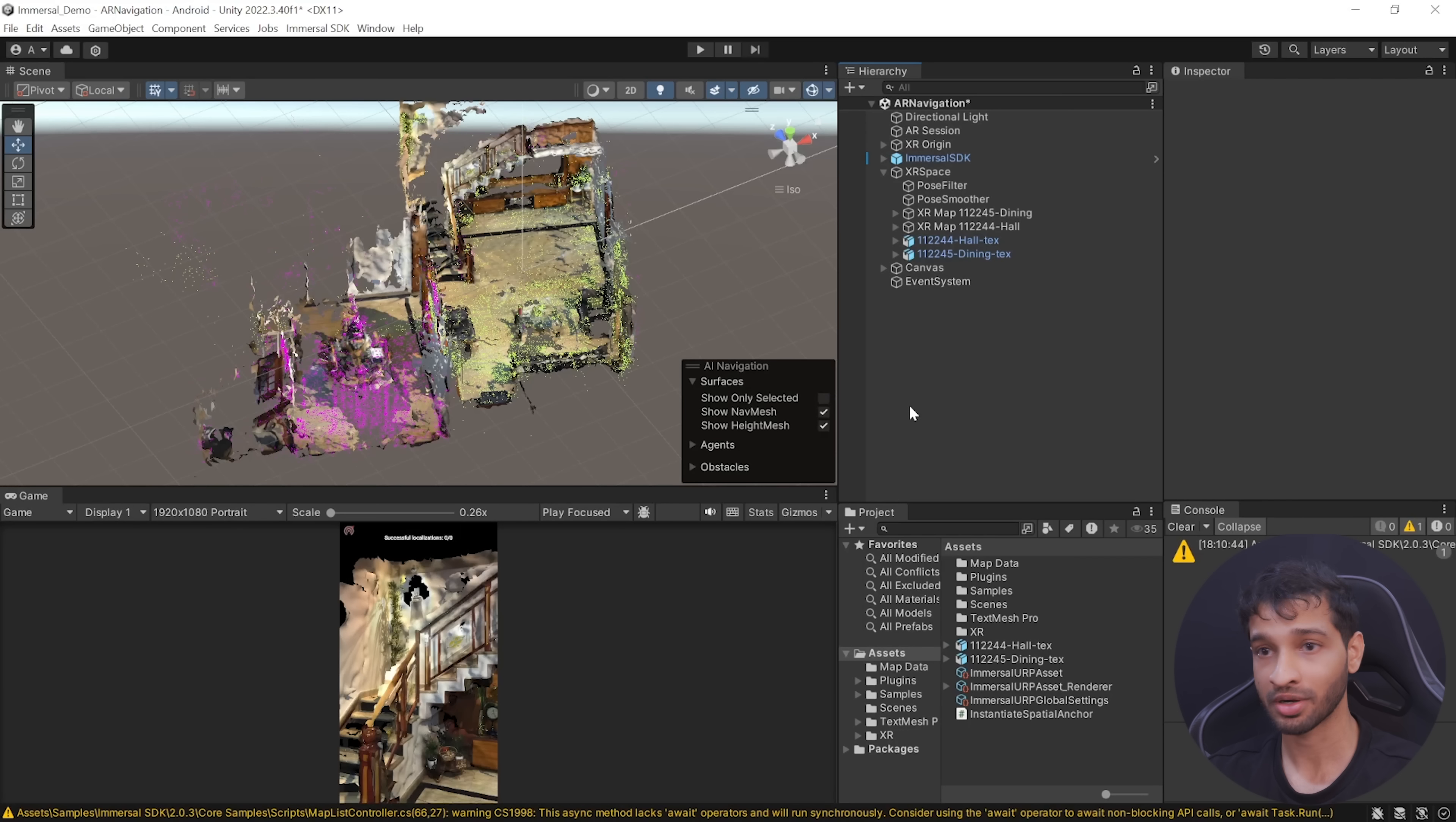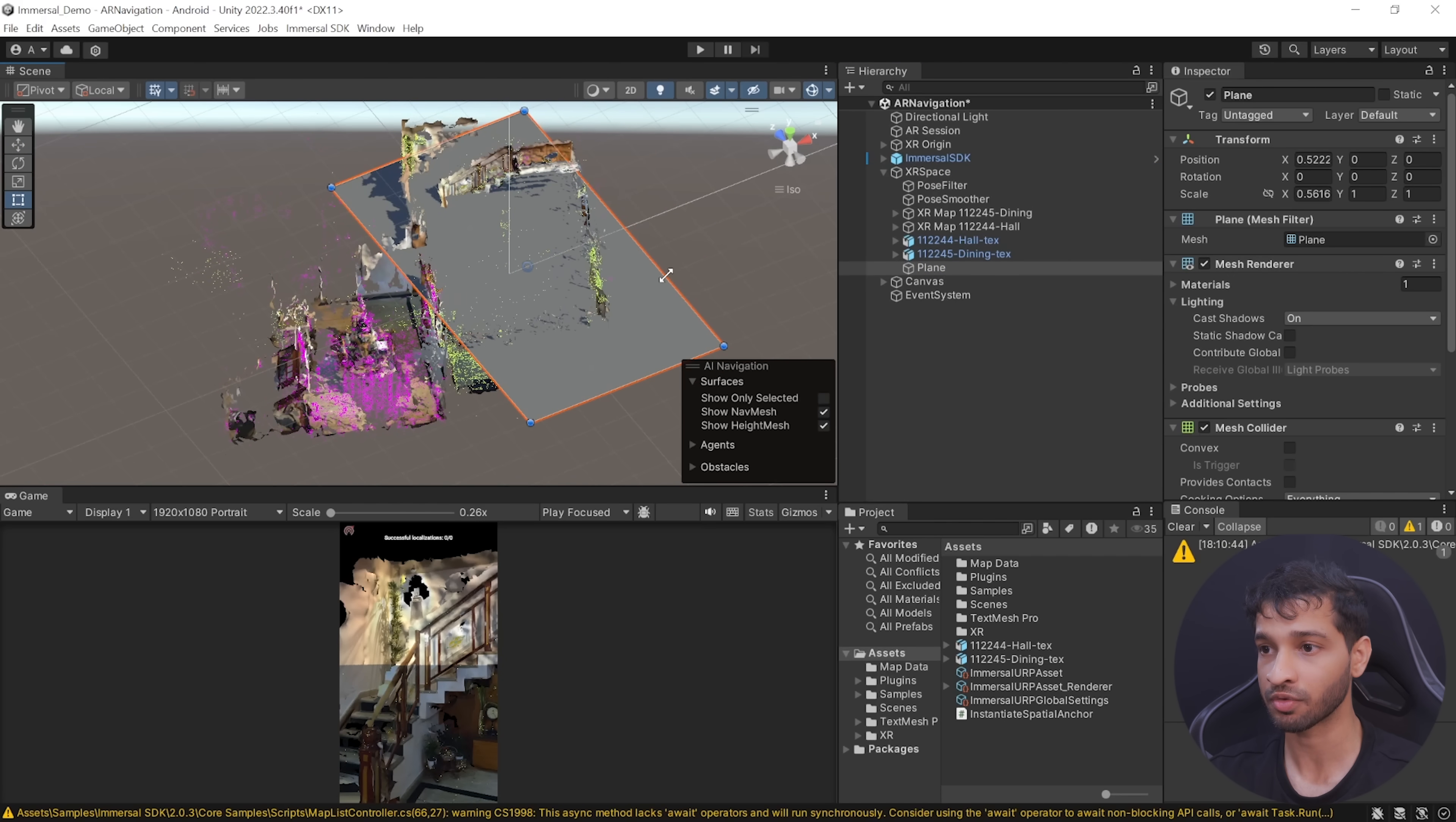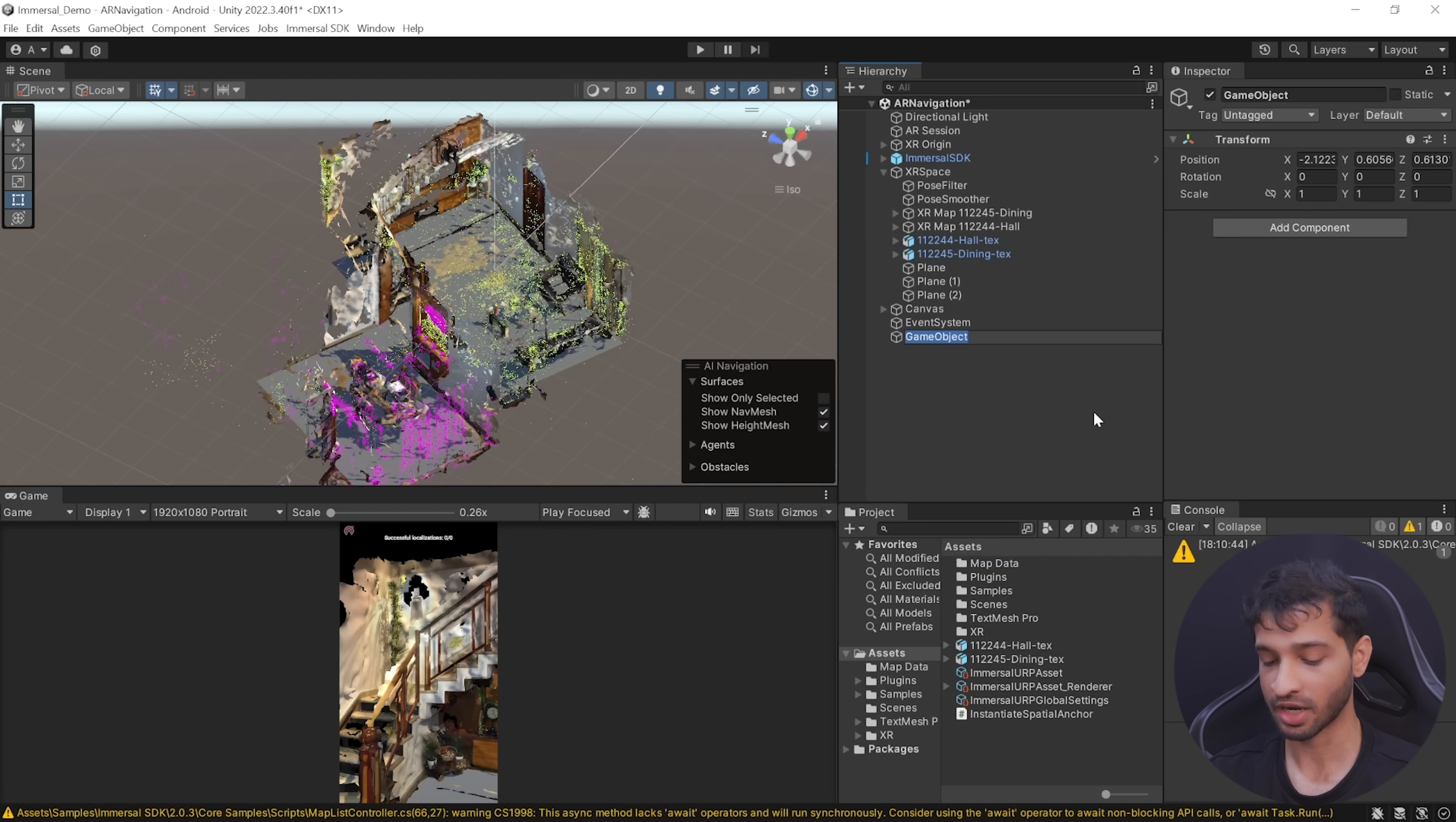As you can see here, now the point clouds map perfectly with your environment. Now the next step would be to create a floor geometry and bake a nav mesh. For that, we can right-click on XR Space and create a 3D plane. Then you can adjust the plane size and position to match that of your room's floor.